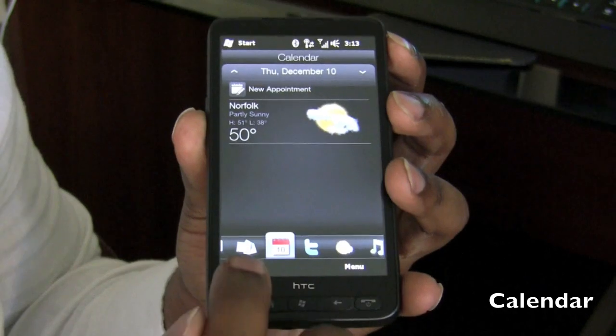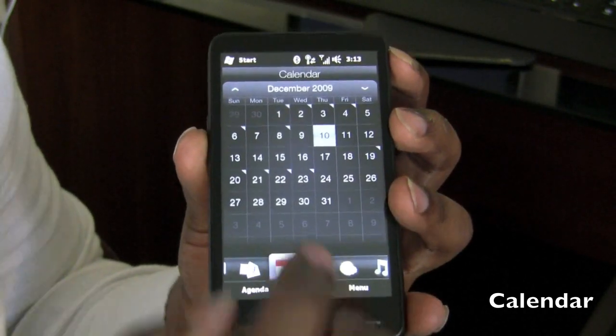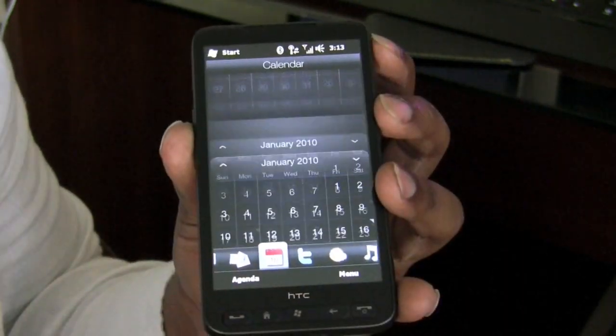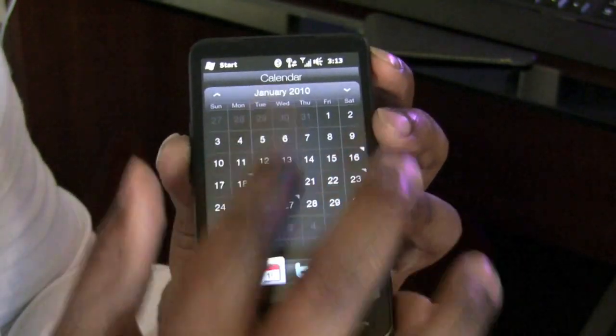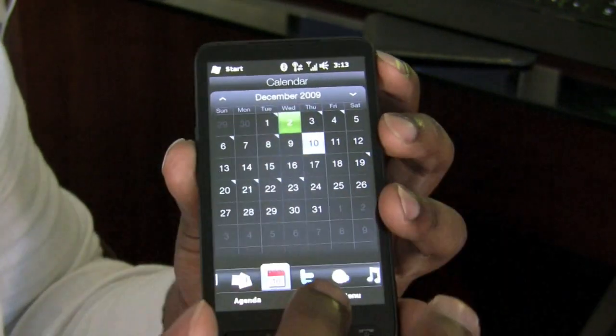The calendar works just like it does on the Touch Pro 2. No big difference here.